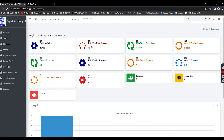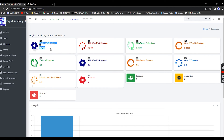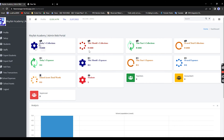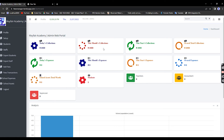The monthly figure resets at the end of the month and starts again at zero. The yearly figure accumulates throughout the year. Now let's demonstrate expenses.